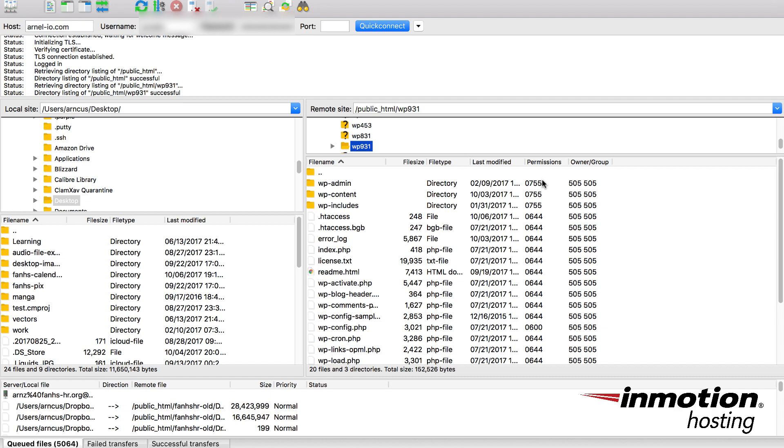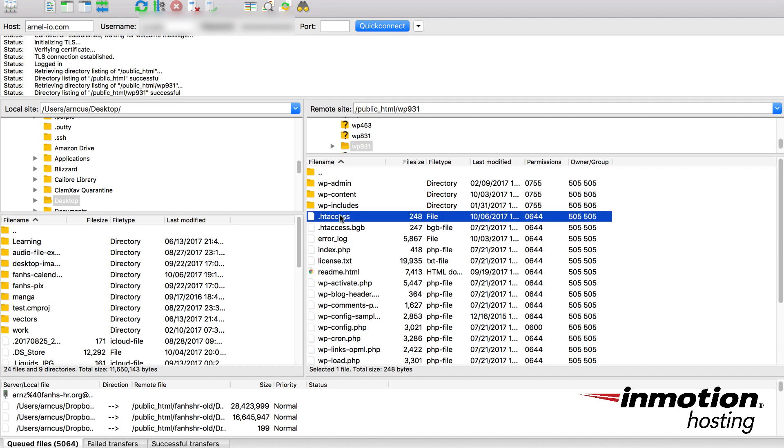I've used my cPanel user to log in and I have already navigated to the folder where my .htaccess file is that I want to use in this example. You're going to select the file. As you can see here I've clicked on .htaccess and then you're going to download it to your computer so that you can make edits to it.